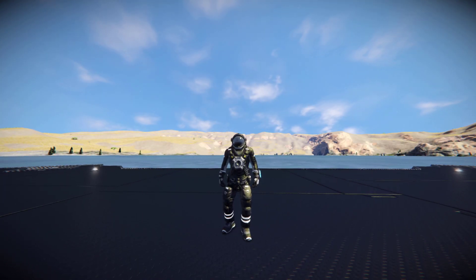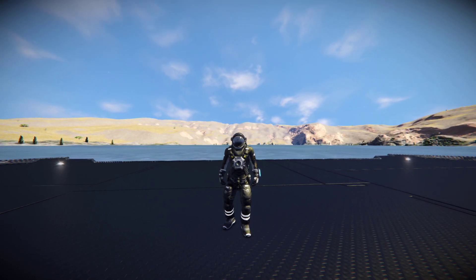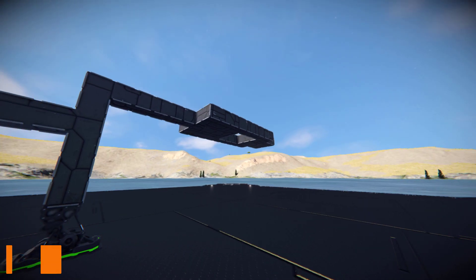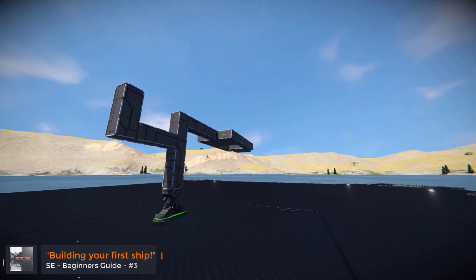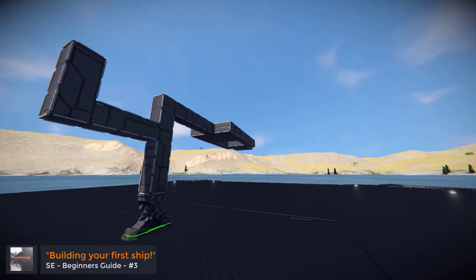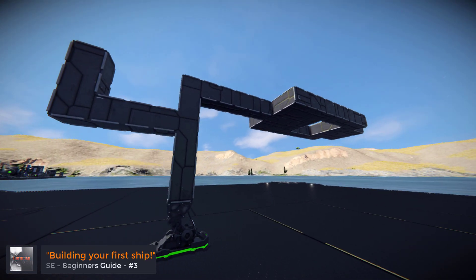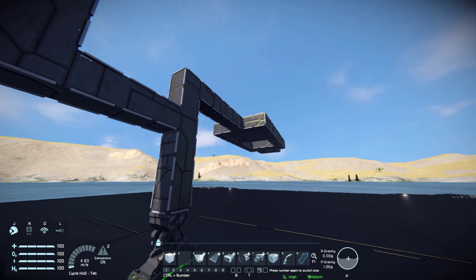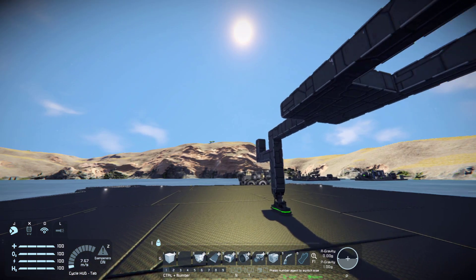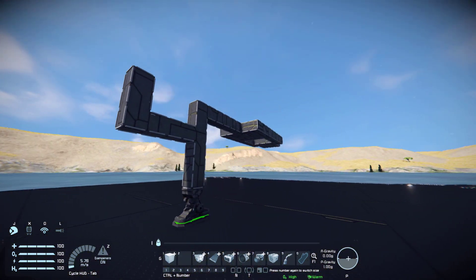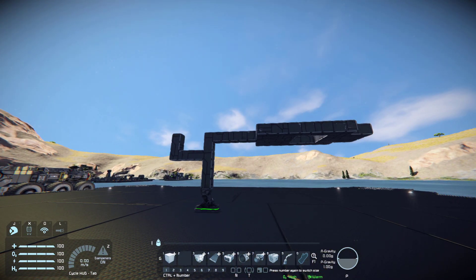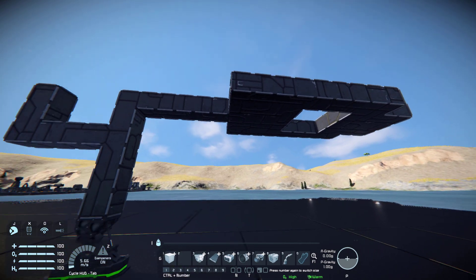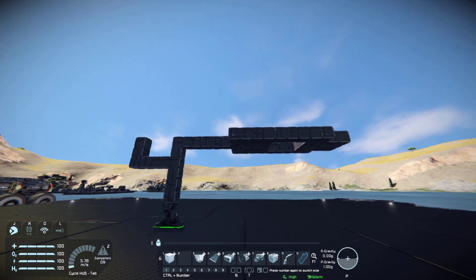What's going on guys, it's your boy Sissy here back with another episode of the Space Engineers Beginner's Guide. This is episode 3, where we will be looking at building your very first ship - everything you need to know. This is by no means a tutorial on how to make your ship look beautiful; this is just functional things and how to get your ship off the ground and fly around.